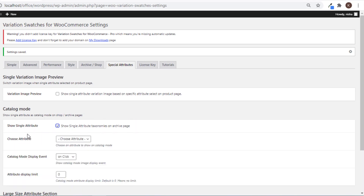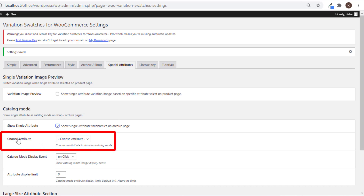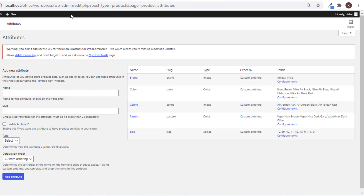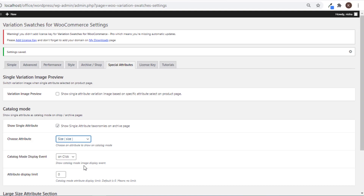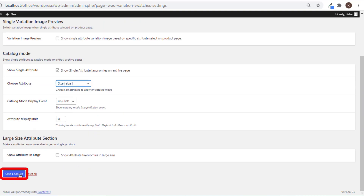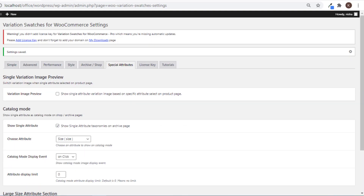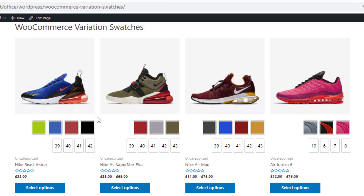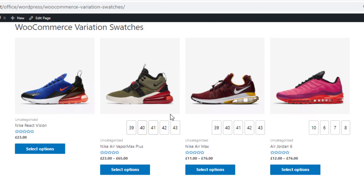You'll see an option for choosing an attribute. These attributes are the global attributes created on the global attribute page. Select the Size attribute and save the changes. Go back to the shop page and reload — you can see that in the shop page only a single Size attribute is now available.